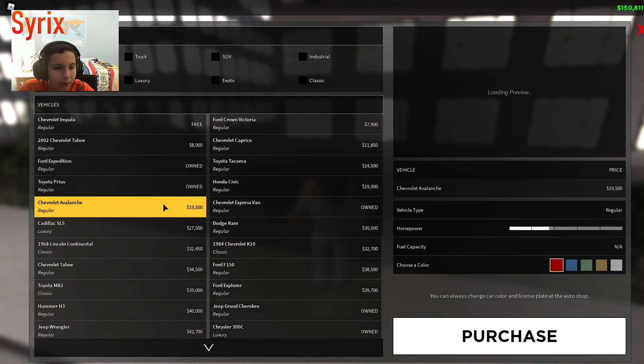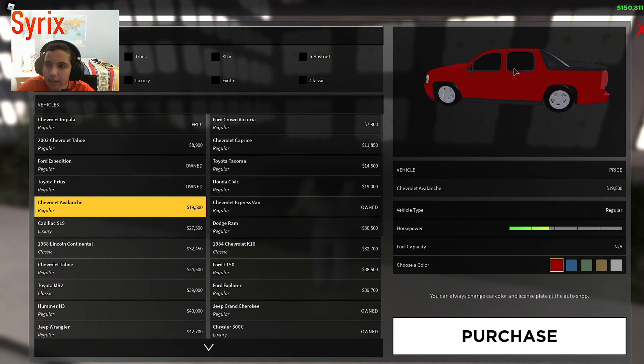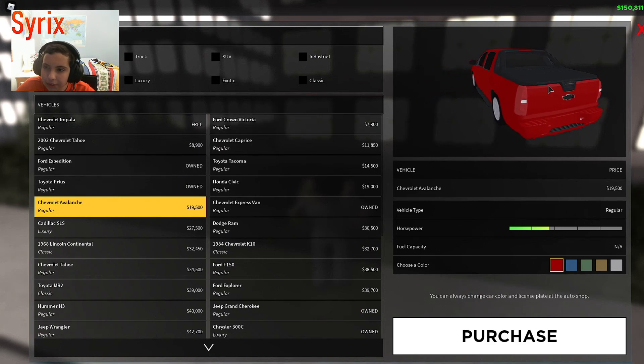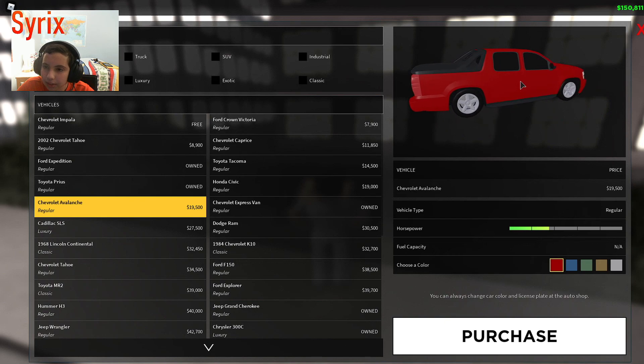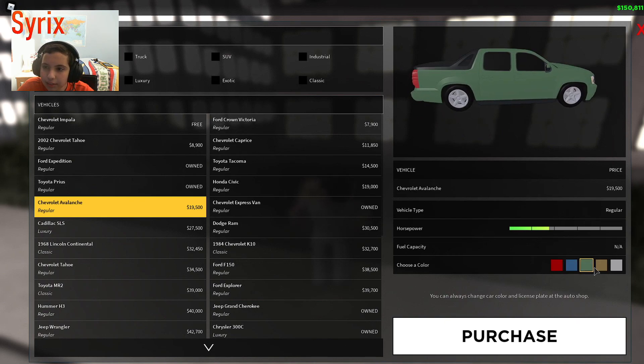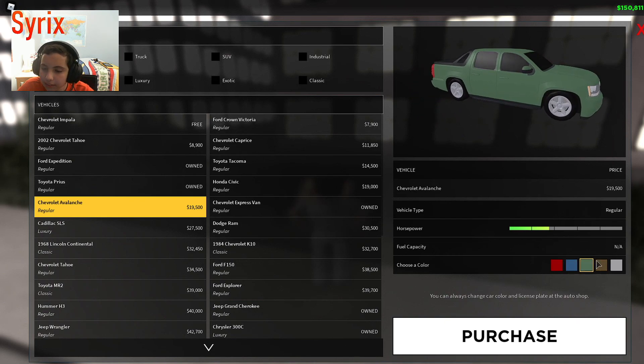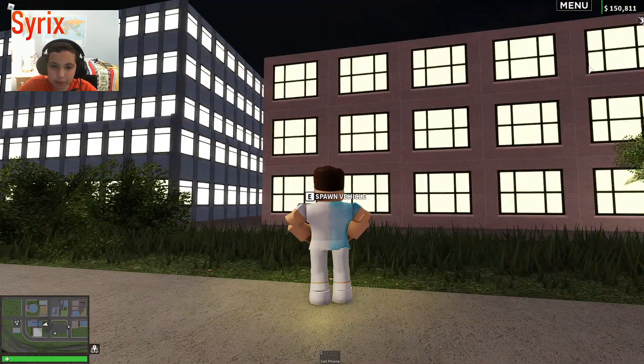They have a new model for the Chevrolet Avalanche. It's not that much of a difference. I think they just redid some of the textures on here. But it does look really nice now. Buy that if you would like to.